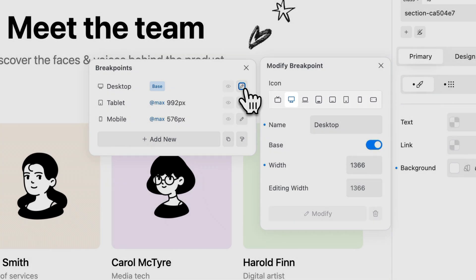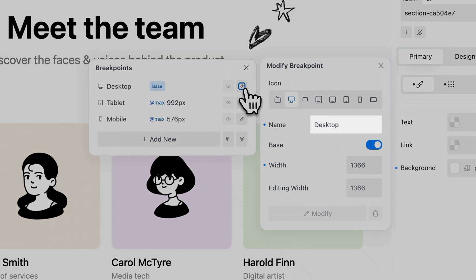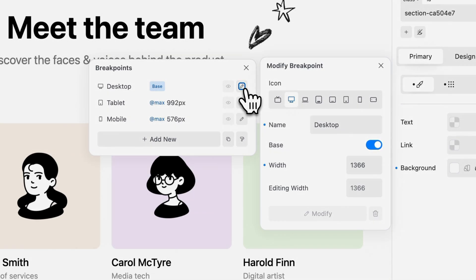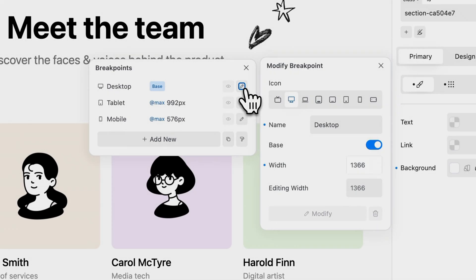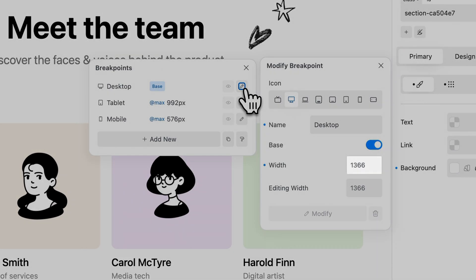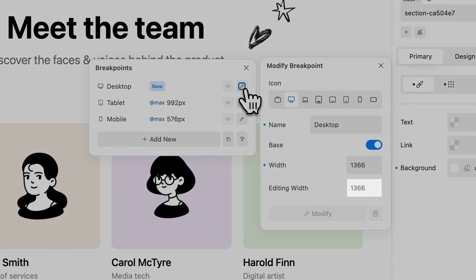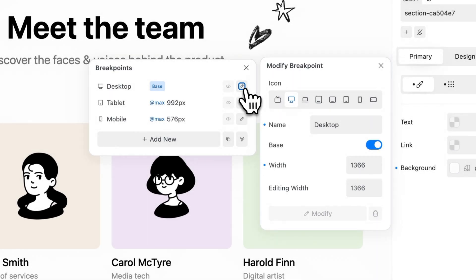Icon, name, whether it is the base breakpoint or not, the transition point width, the editing width, which allows you to specify the canvas width you wish to snap to while editing the breakpoint. Click the modify button to apply changes.